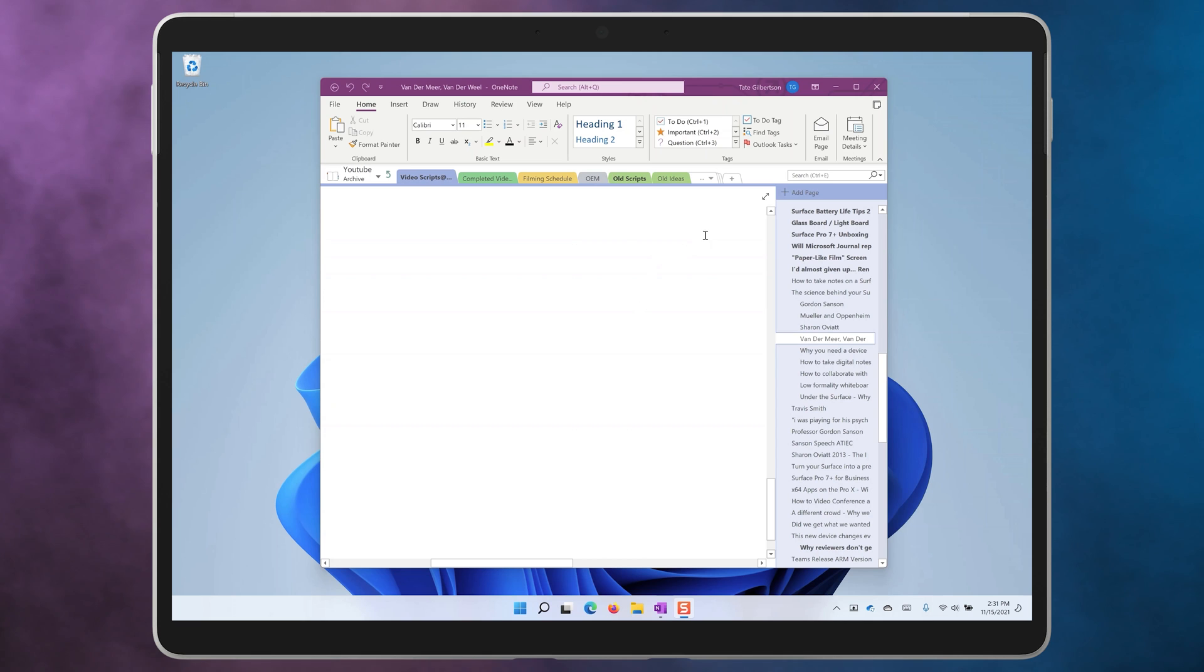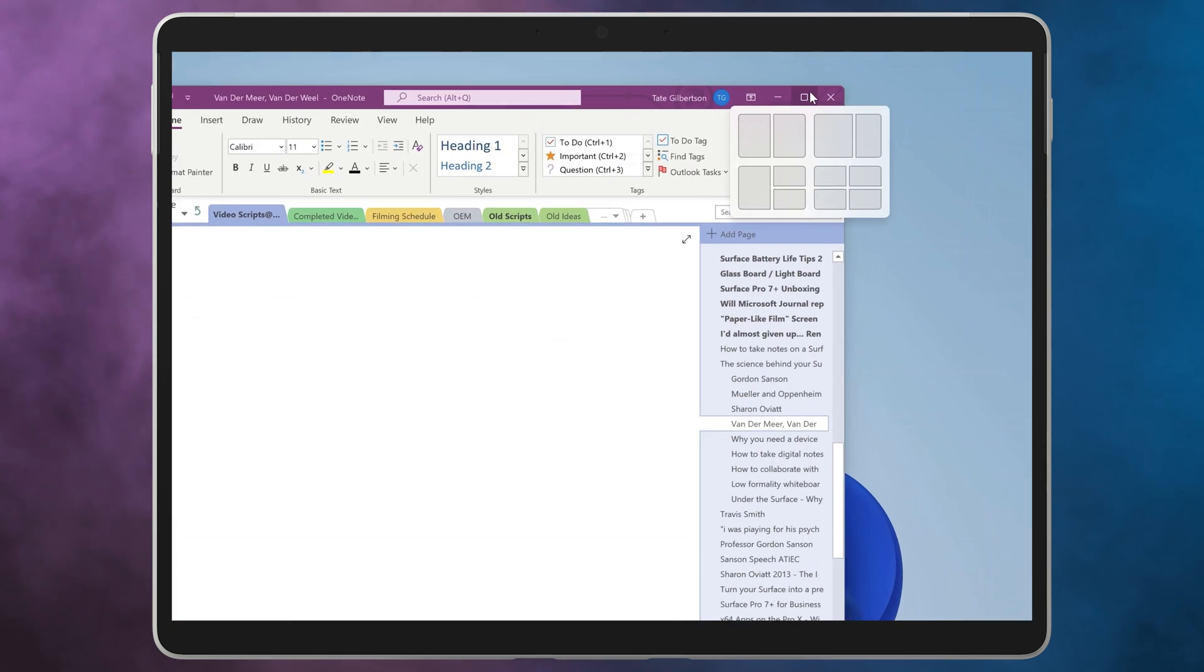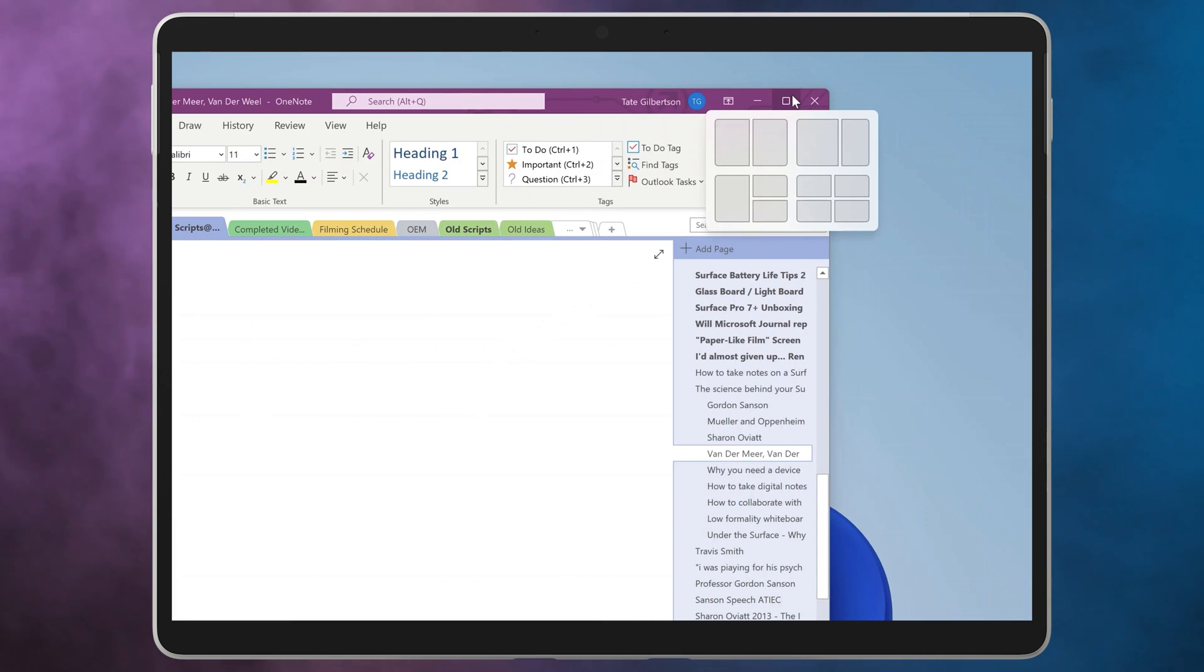Everything that we've shown you so far you could do back in Windows 10. So what's changed with Windows 11? Point your mouse to the maximize button on the top right of a window, pause for a second, and you'll see some new options for snap.